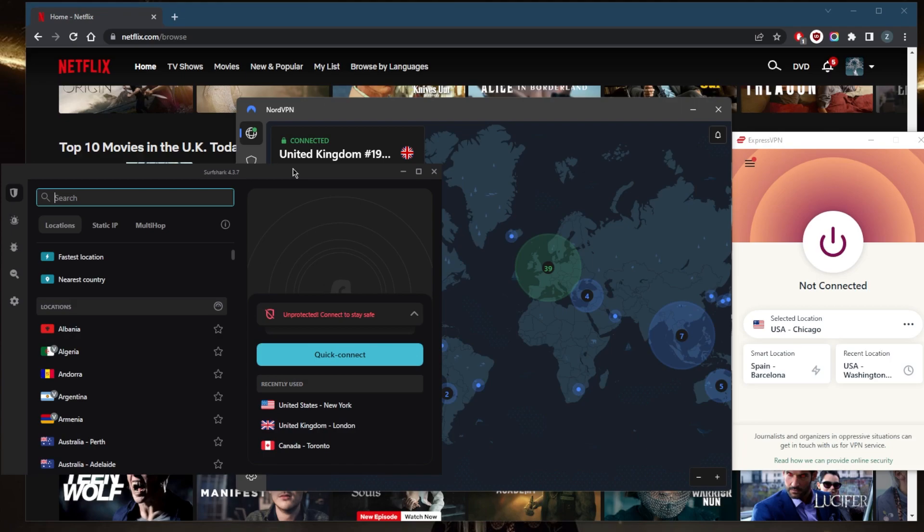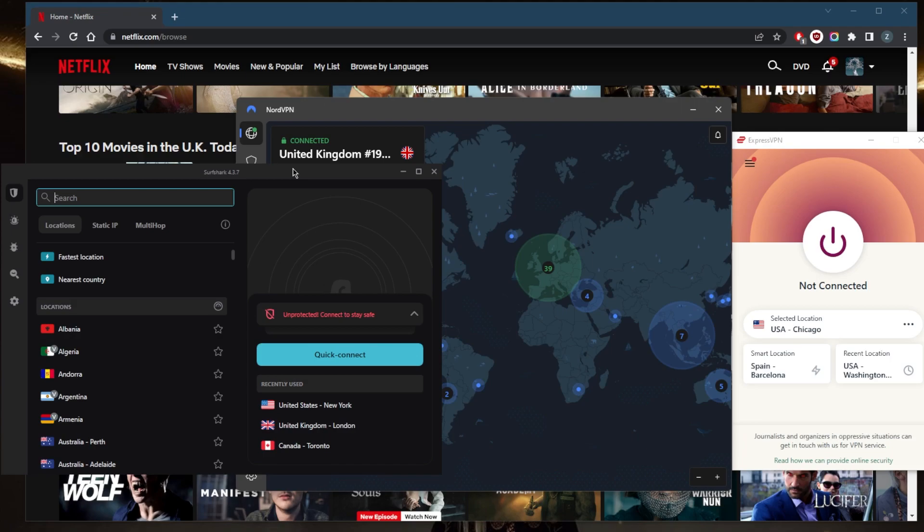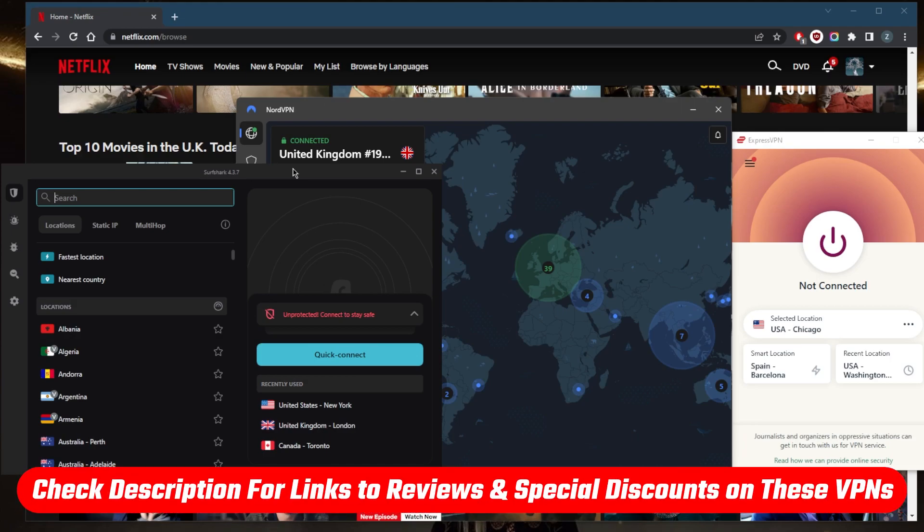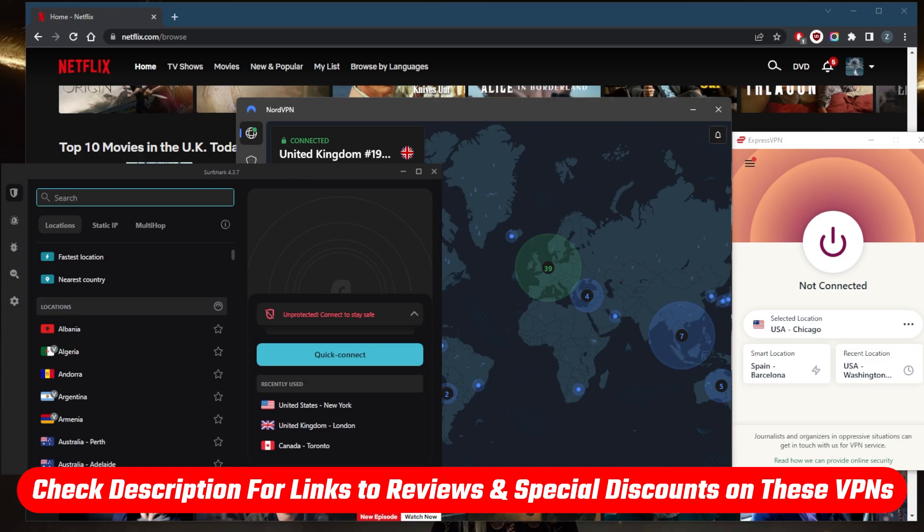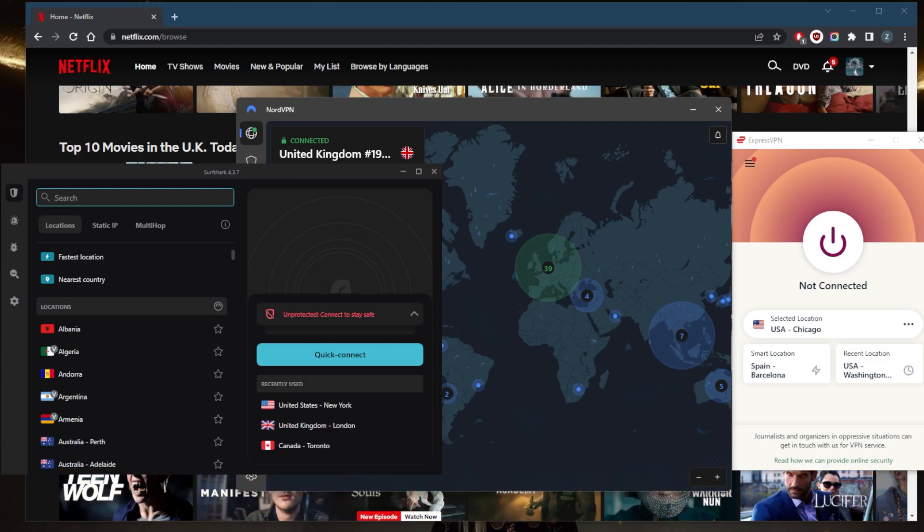If you guys are interested in any of these VPNs, you'll find links to pricing and discounts in the description below, as well as full reviews if you'd like to learn more about privacy policy, speed, streaming, torrenting capabilities, security, and features. They're all covered by a 30-day money-back guarantee, so you can test drive these VPNs for 30 days risk-free or simply get a refund if you're not satisfied.